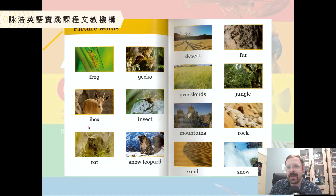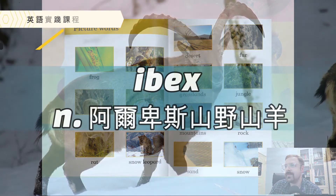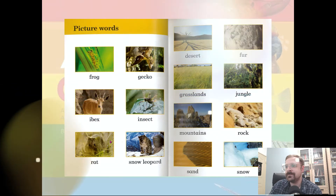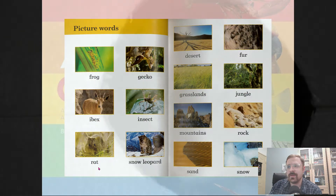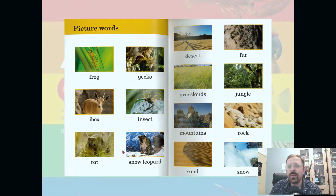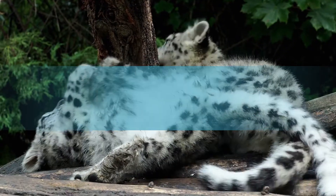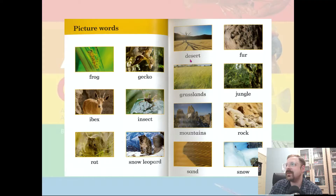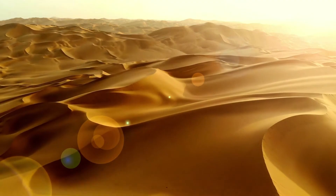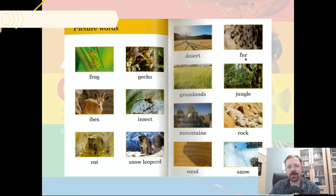This is an ibex. This is a rat. This is a snow leopard. This is a desert — not a lot of trees in the desert. This is fur.